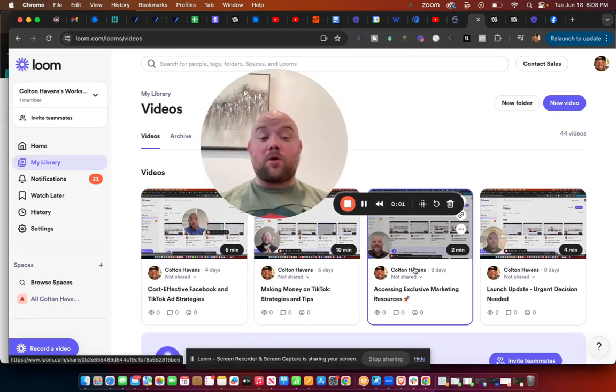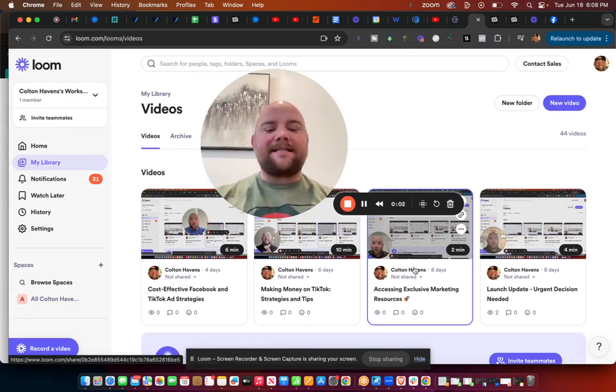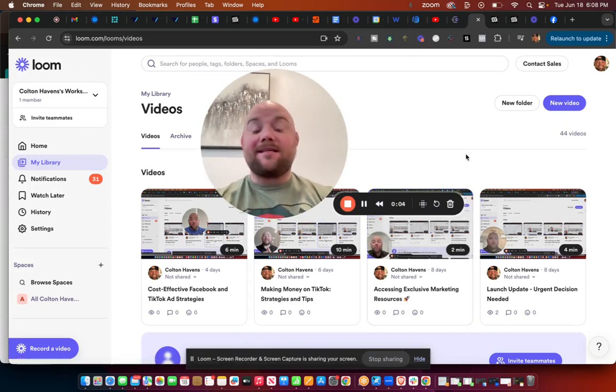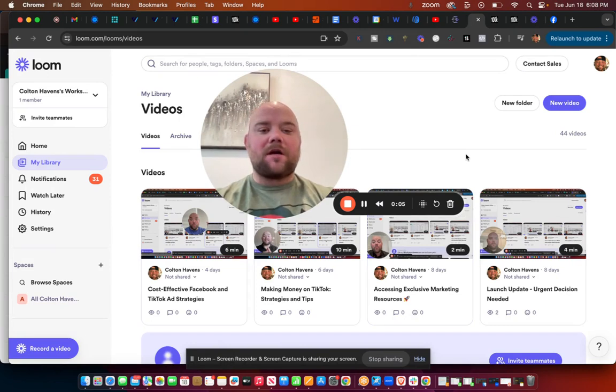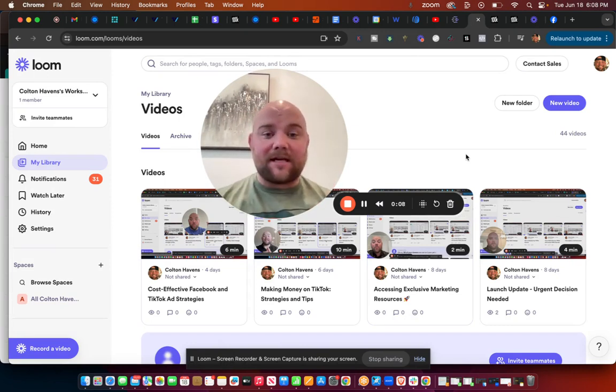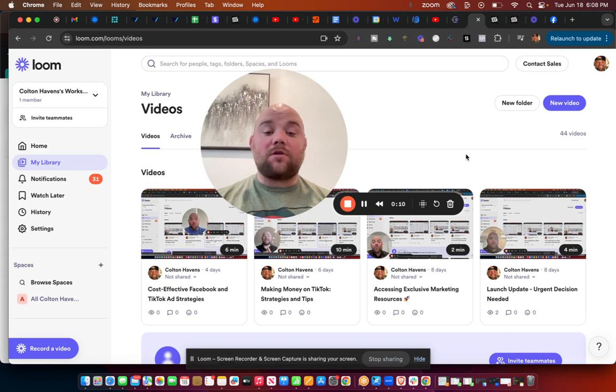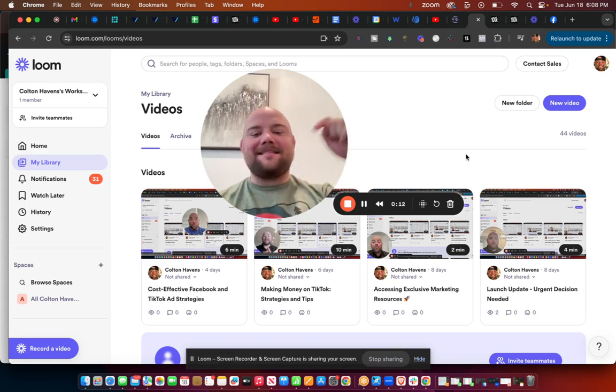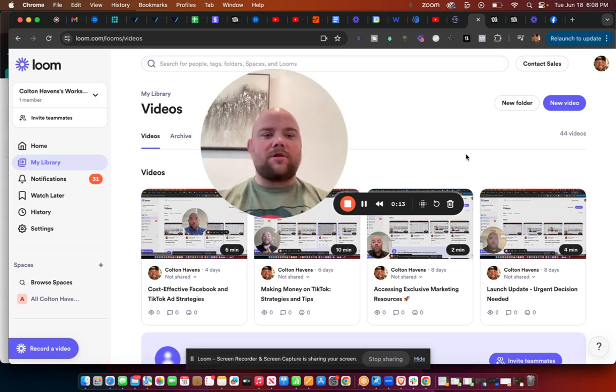I'm Colton Havens, aka Mr. Hype, and today we're going to talk about and show you how to use AI to make profitable TikTok ads. If that's what you want to learn, go ahead and comment TikTok ads down below so that you stay on this side of YouTube.